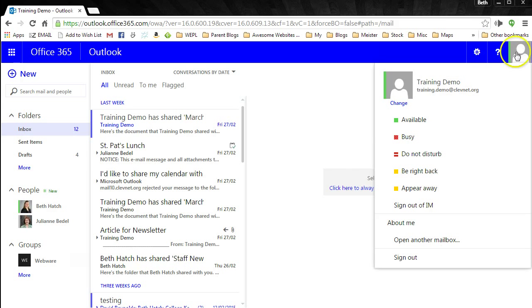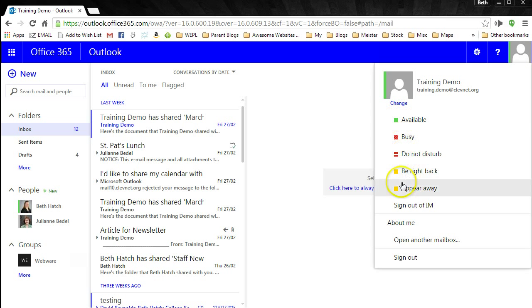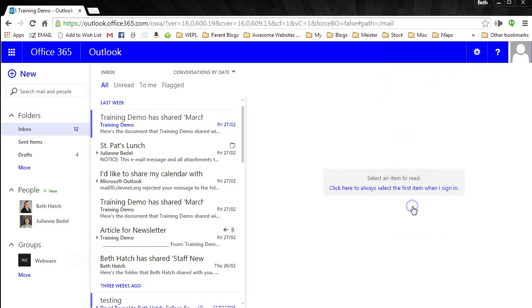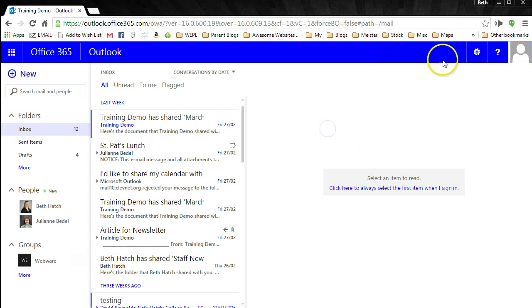One thing you'll want to note is that the green line indicates that you are online and logged into Instant Message. Anyone in Clevenet that uses Office 365 will be able to message you if you are signed in to Instant Message. If you do not wish to use IM, simply select Sign Out of IM.